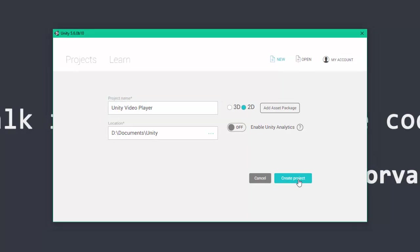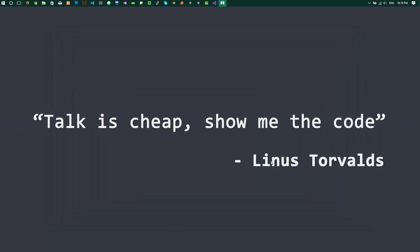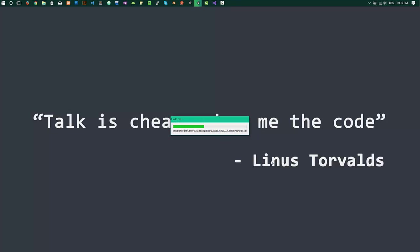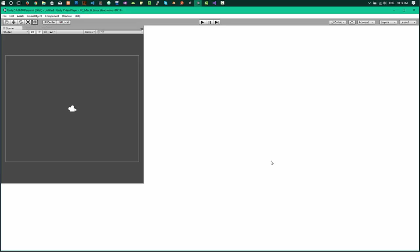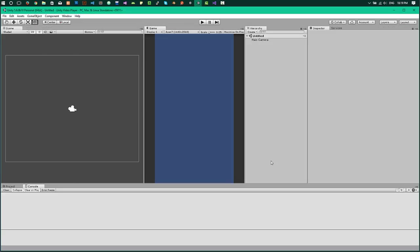Let's first create a Unity video player 2D project. So when your Unity starts...